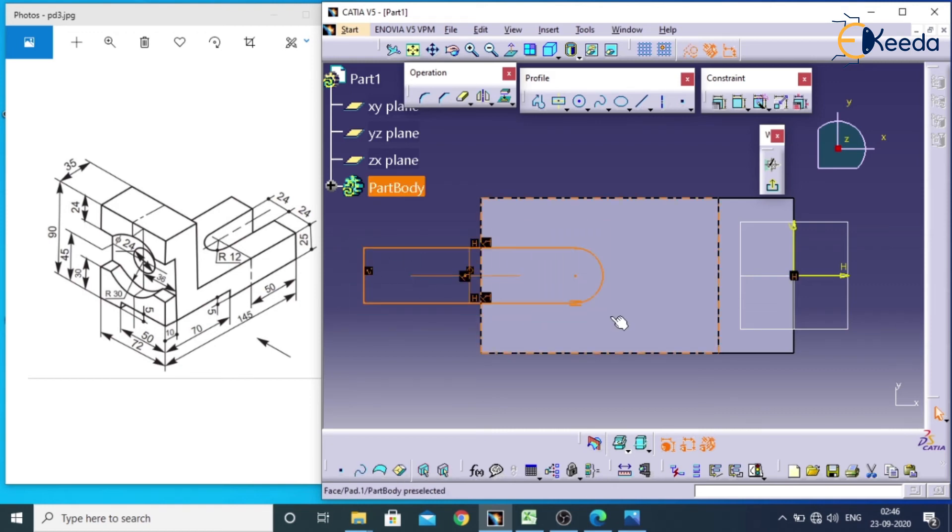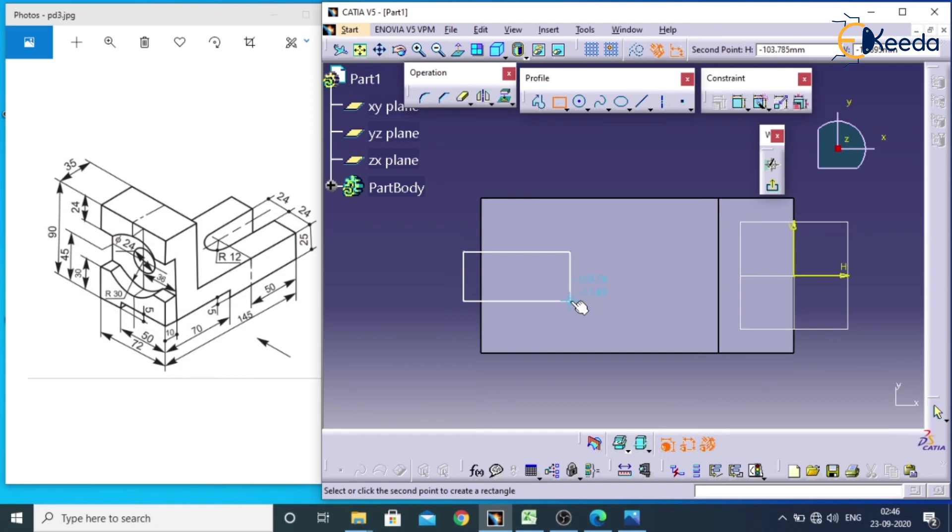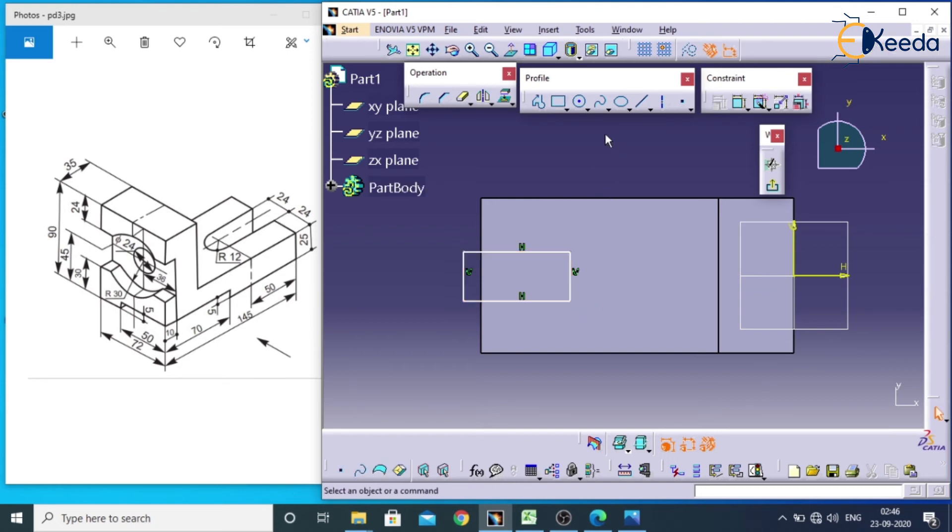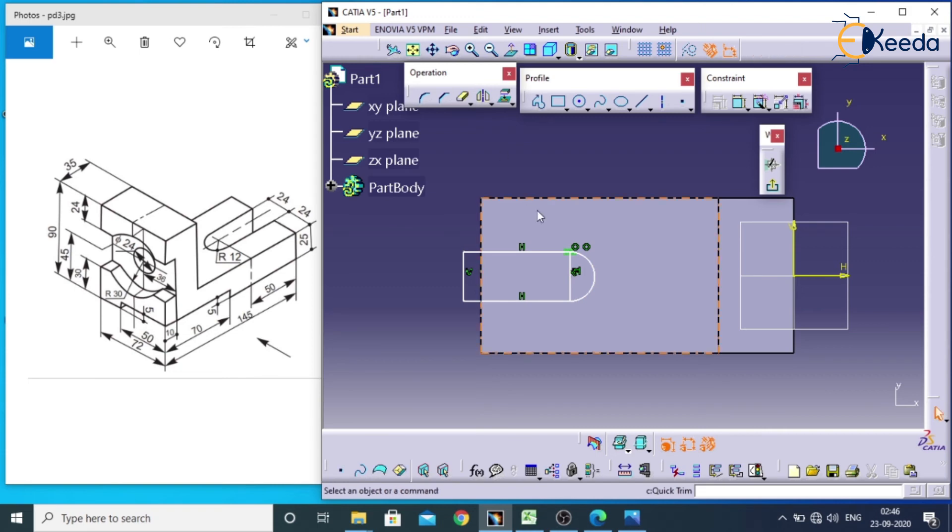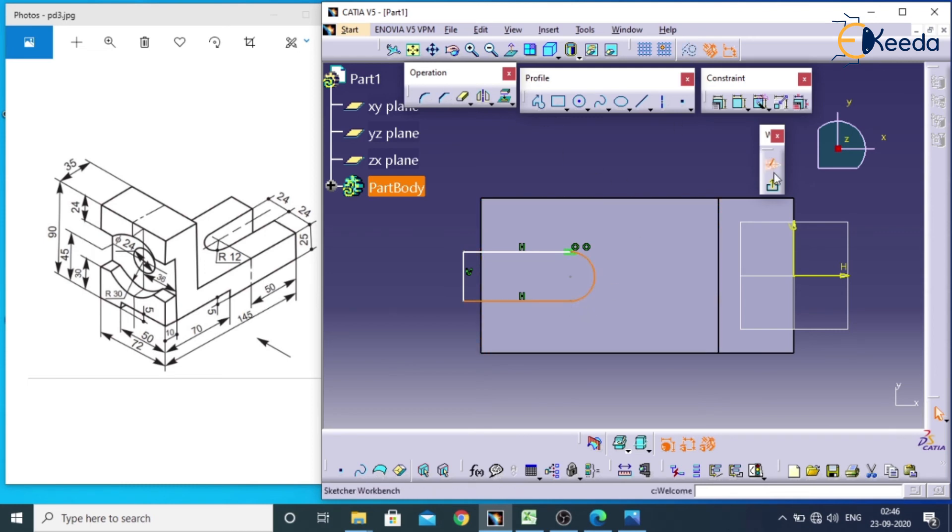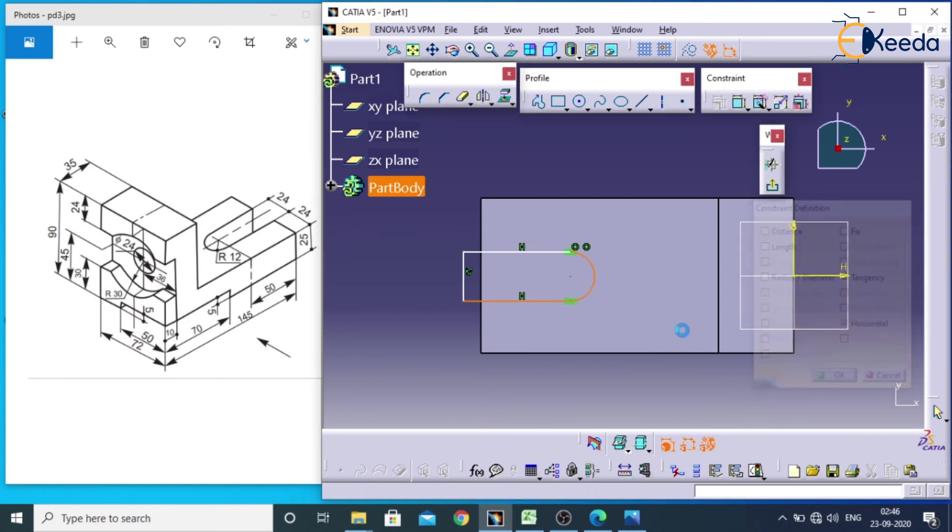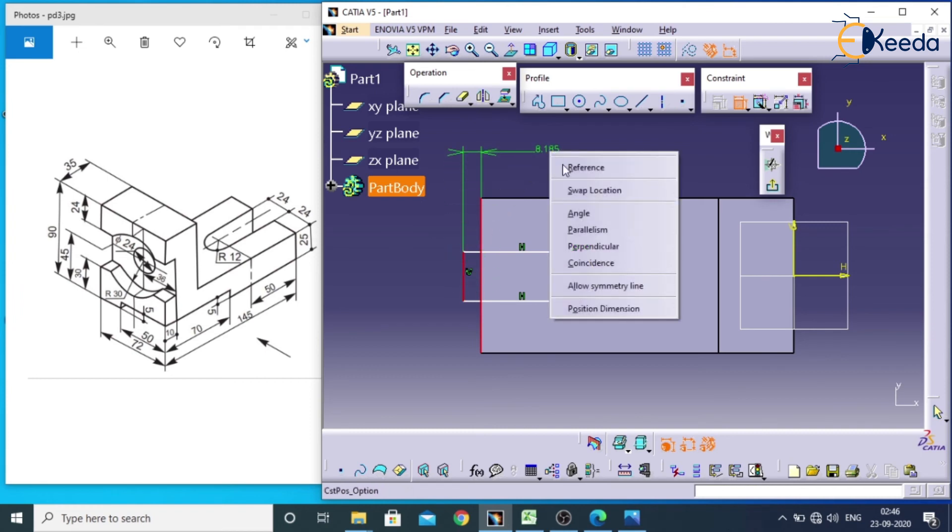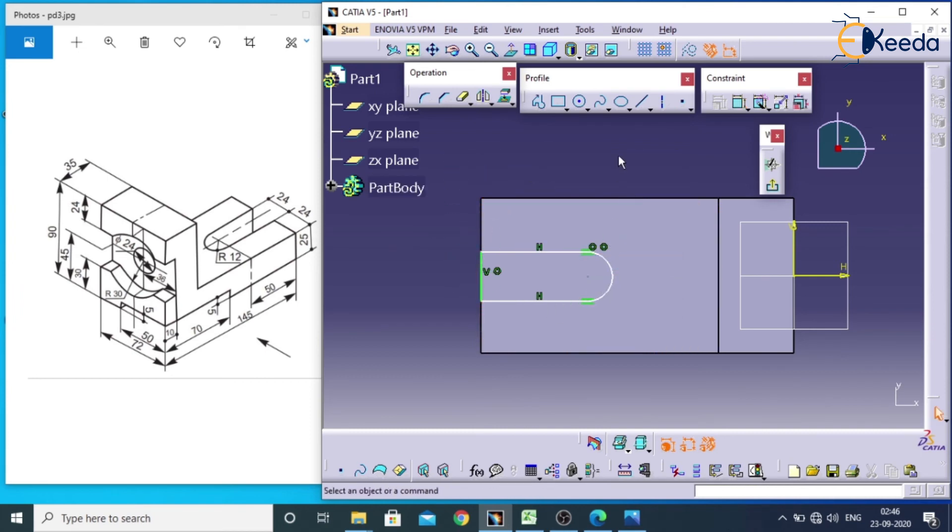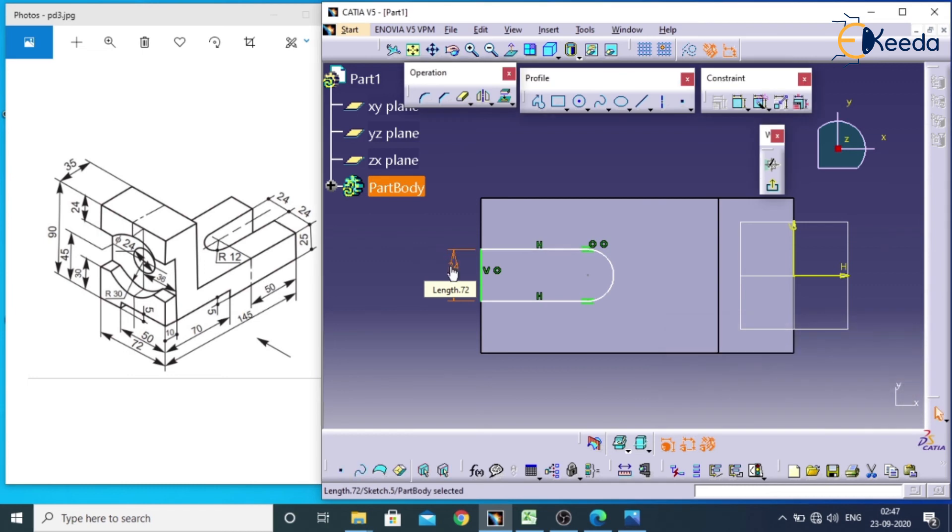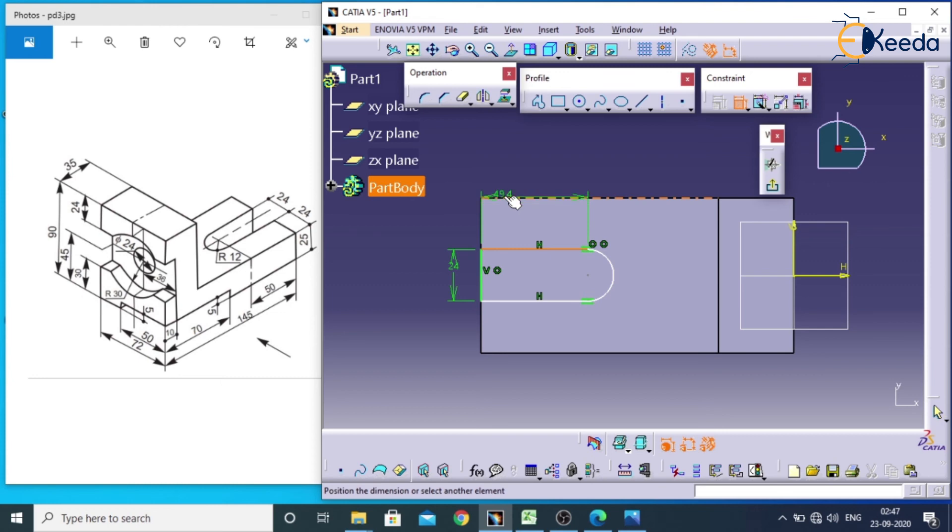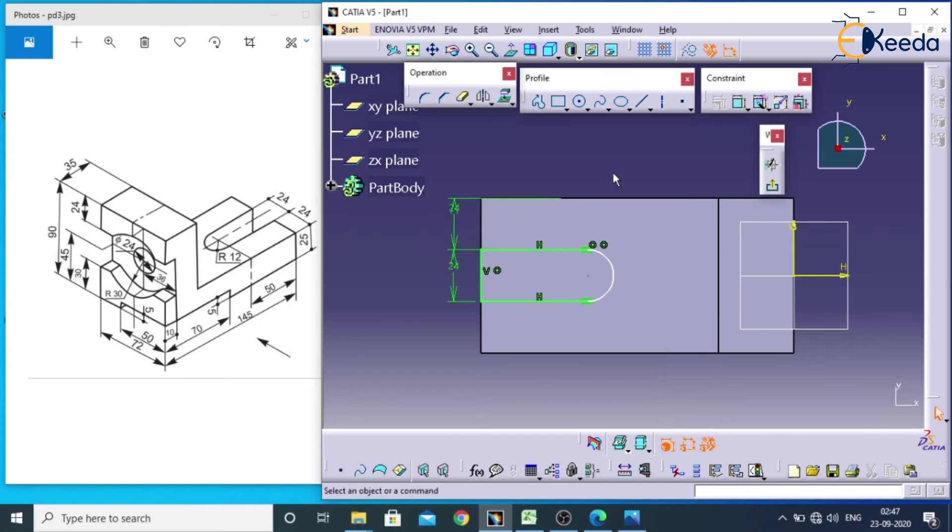We will remove this entire object. We will make tangency between this and this. Select this, control this, go for constraint dialog box. Because there is no tangency between this circle and this. We will make it coincide by selecting this and this, right click, coincidence. And this should be 24. And the distance between this to this is also 24. Select this and this.